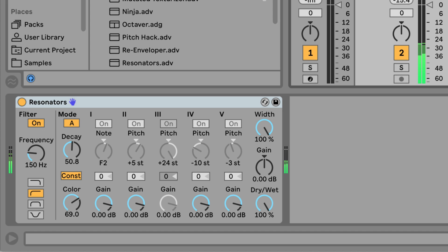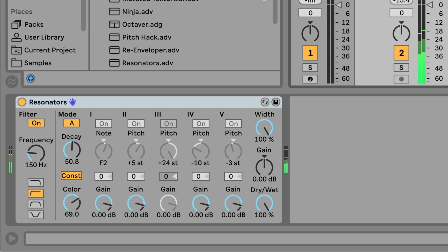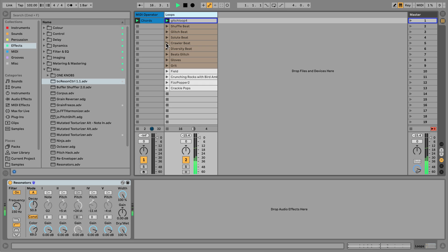From here, all that's left to do is explore different kinds of input material. Due to the way the resonators work, the most interesting material tends to be things with a distinct rhythmic profile. Drums and percussion obviously work really well for this.